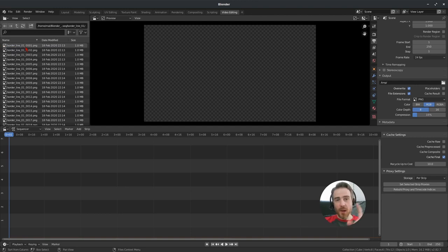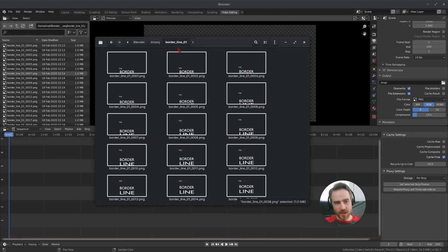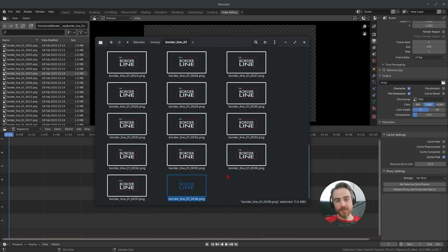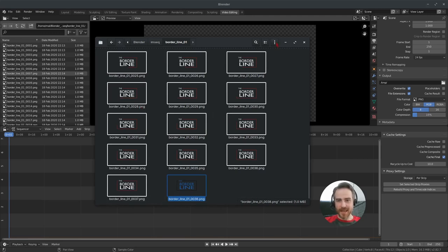Here's the image sequence from last time. I made an image sequence folder with a borderline one subfolder, so if I needed to test several image sequences I could have borderline one, two, three, and so on. In my borderline one folder I started the file name with 'borderline_one_' so that it adds the frame number and then PNG at the end. I've got frames one through 38, which are all the frames in our animation.